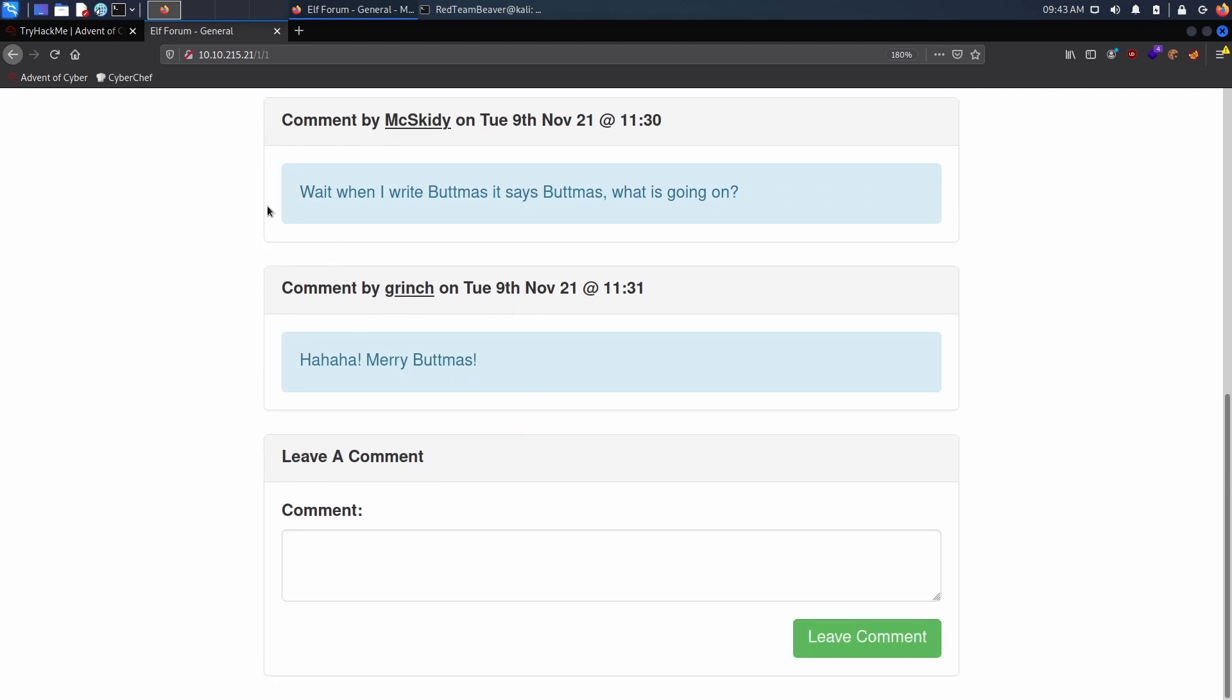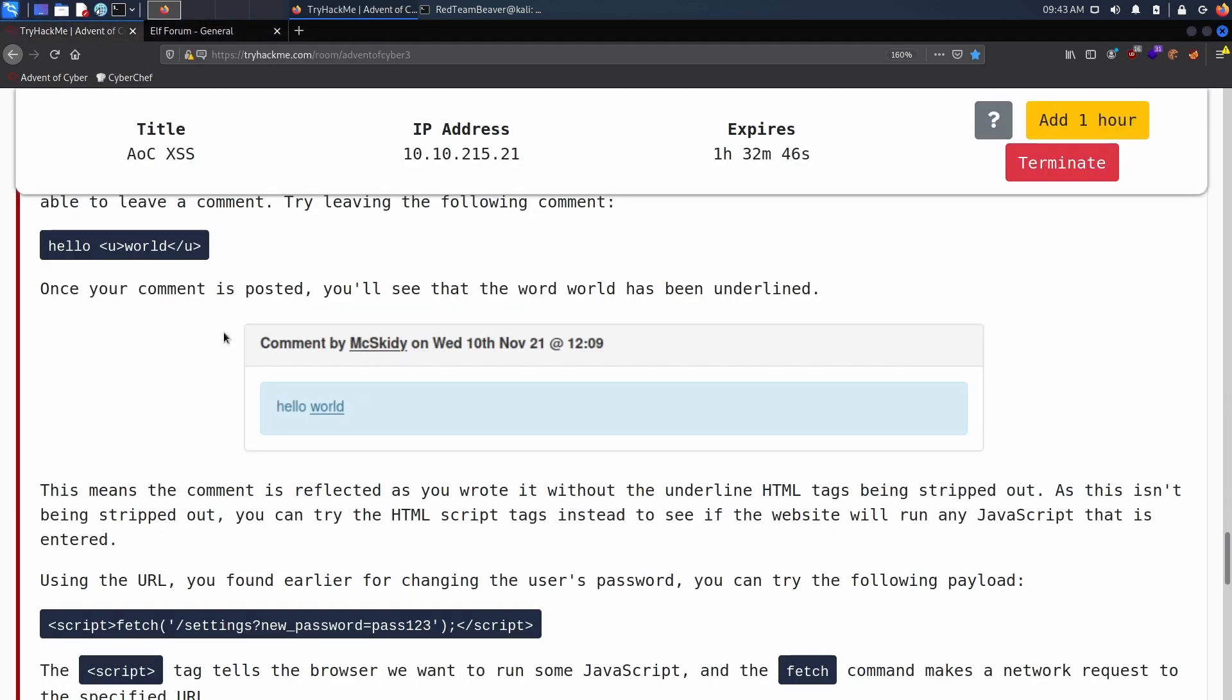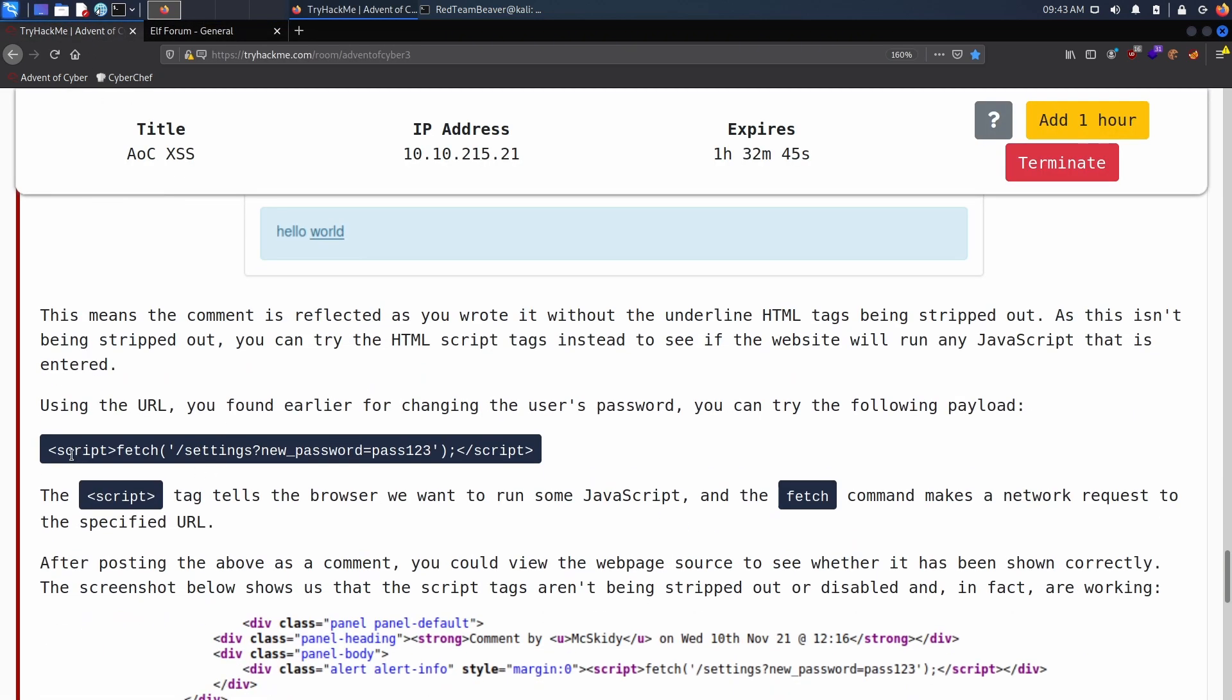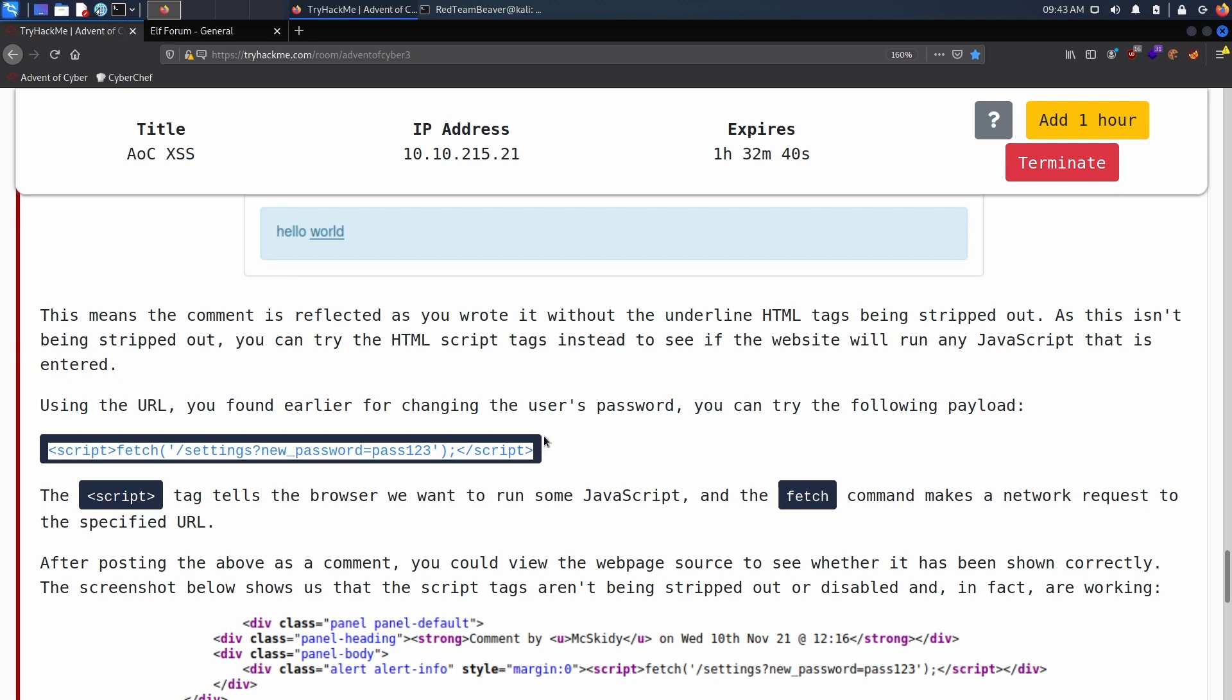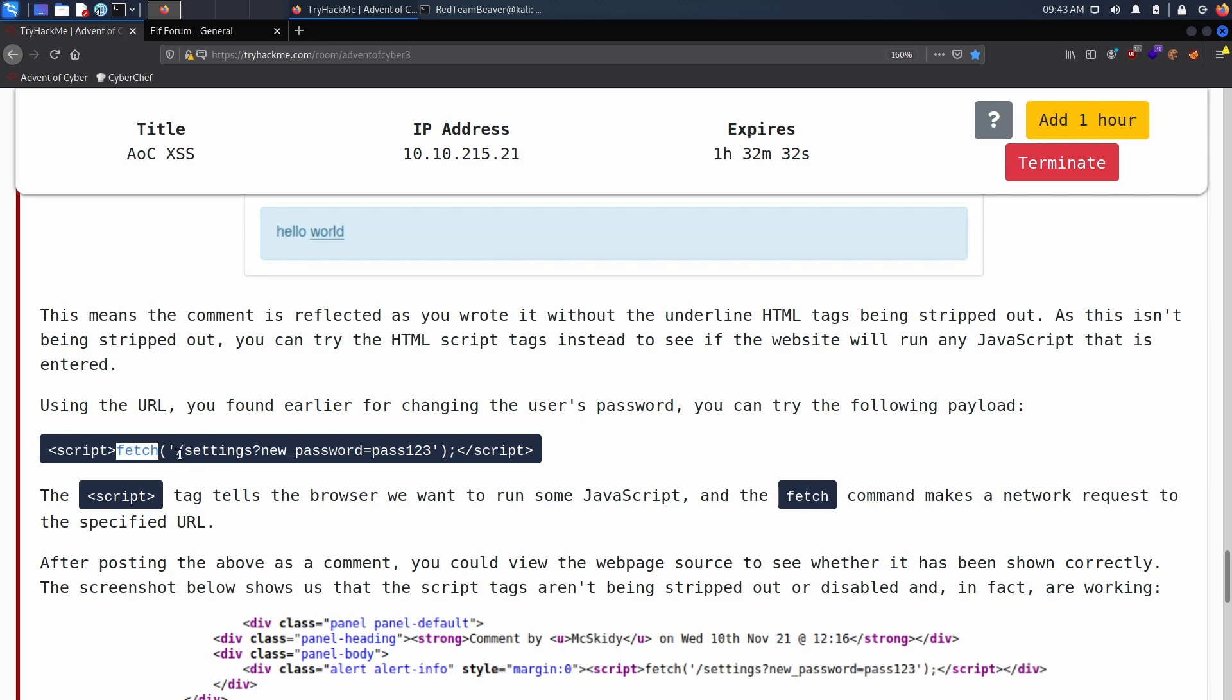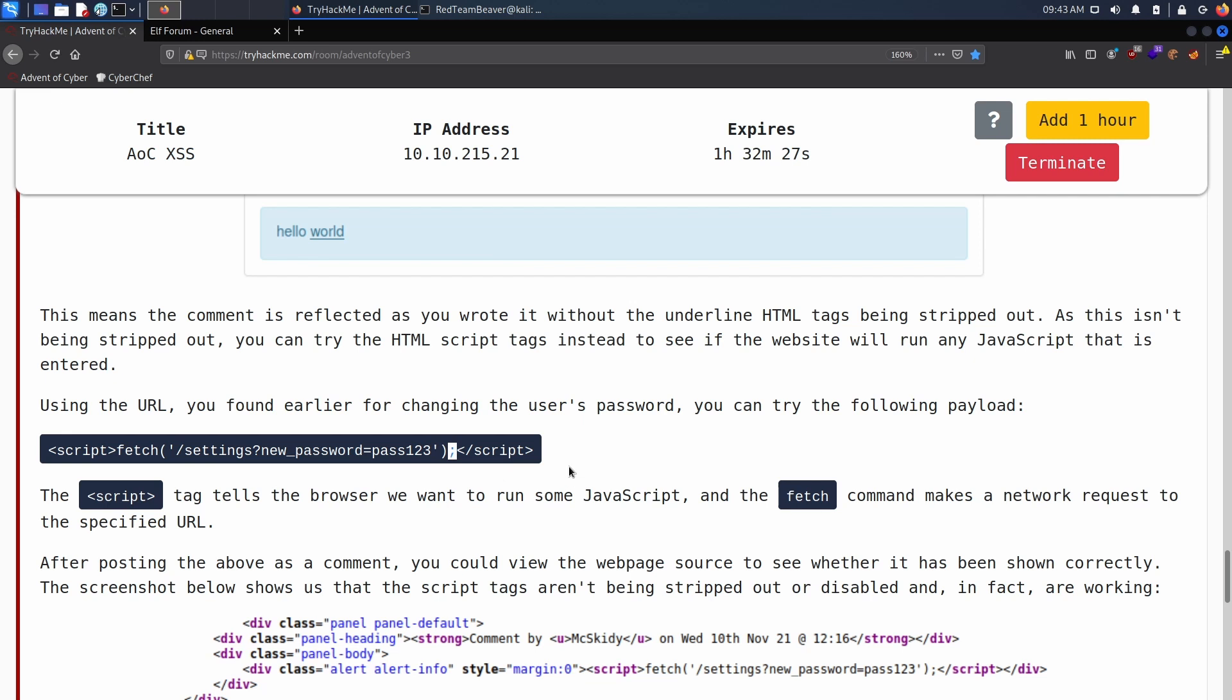We'll do the same thing but this time it will be against the Grinch, the evil Grinch. The Grinch commented here and so we can guess that he's still visiting the forums. What we can do is actually just copy this payload that is being given by TryHackMe, but hopefully now you understand it. Fetch will basically go grab this URL and then it ends the action.